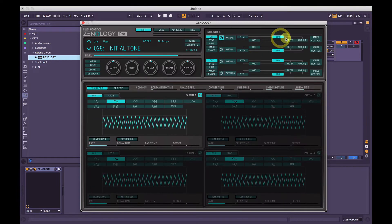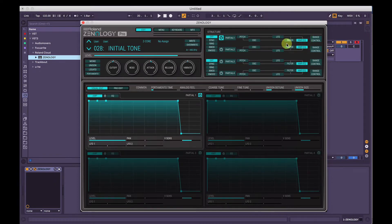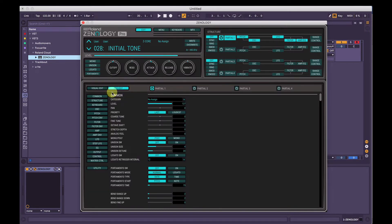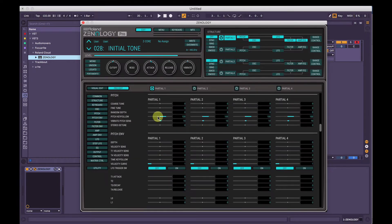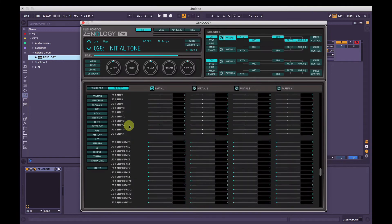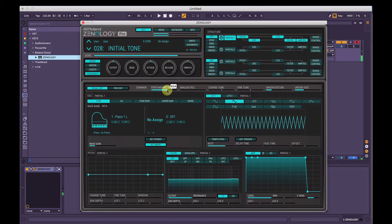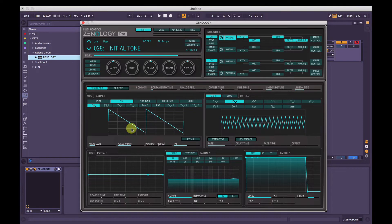For now we'll just use one, so we'll hit Partial 1. Looking at the master control section, we've got Visual Edit and Pro Edit. I'm not going to go into Pro Edit much, but you've got full hands-on control of every single thing you could think of in here. In Visual Edit mode we've got some common controls: portamento time, which is your glide time. Analog Feel here — I'll turn Mono off and set the oscillator to a saw wave so we can hear. It's designed to emulate an old detuned analog synth, so that's an easy way to add analog feel. You've got the master coarse tune, which changes the tuning of all four partials together, and fine tune of course.